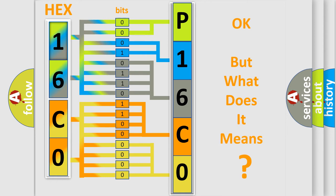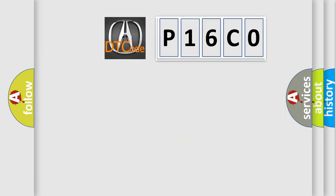The number itself does not make sense to us if we cannot assign information about what it actually expresses. So, what does the Diagnostic Trouble Code P16C0 interpret specifically for various car manufacturers?